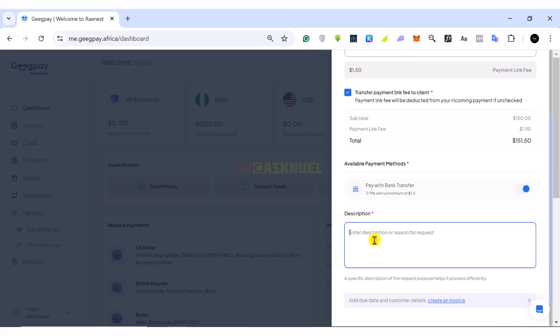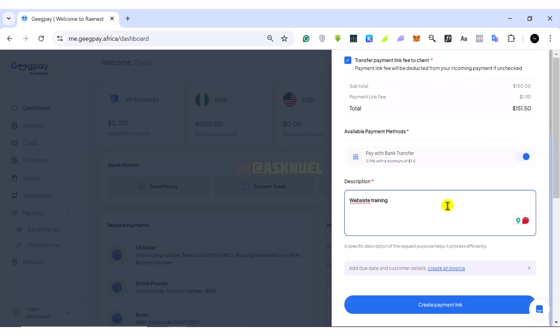So you come to the description, you want to write what this payment link is about. So let's say we are doing a website, let's say website training or something like that. So let's say website training or funnel training, anything can be basically anything.